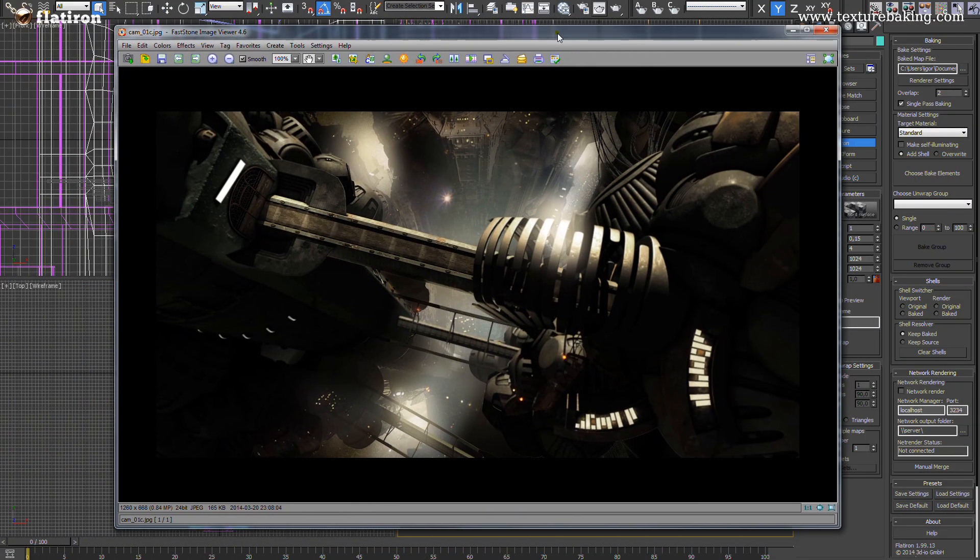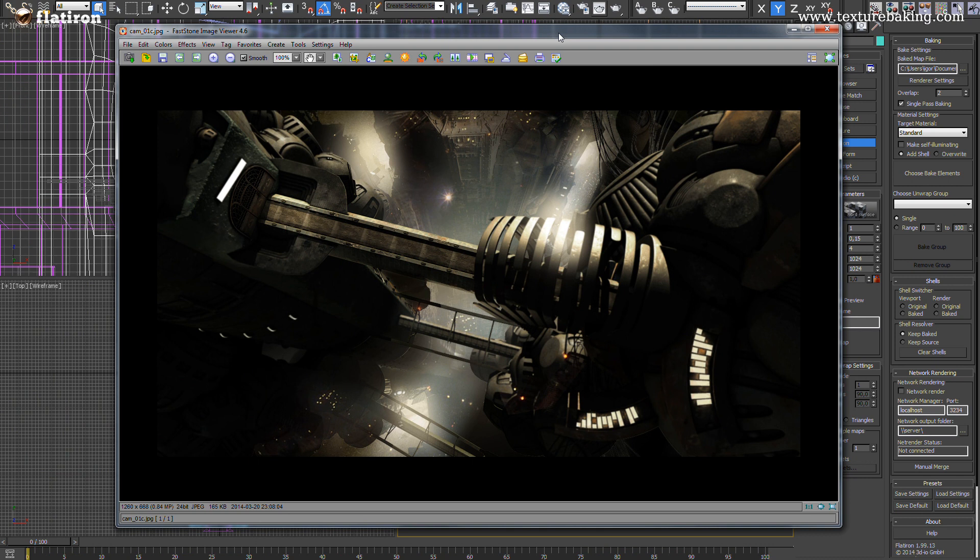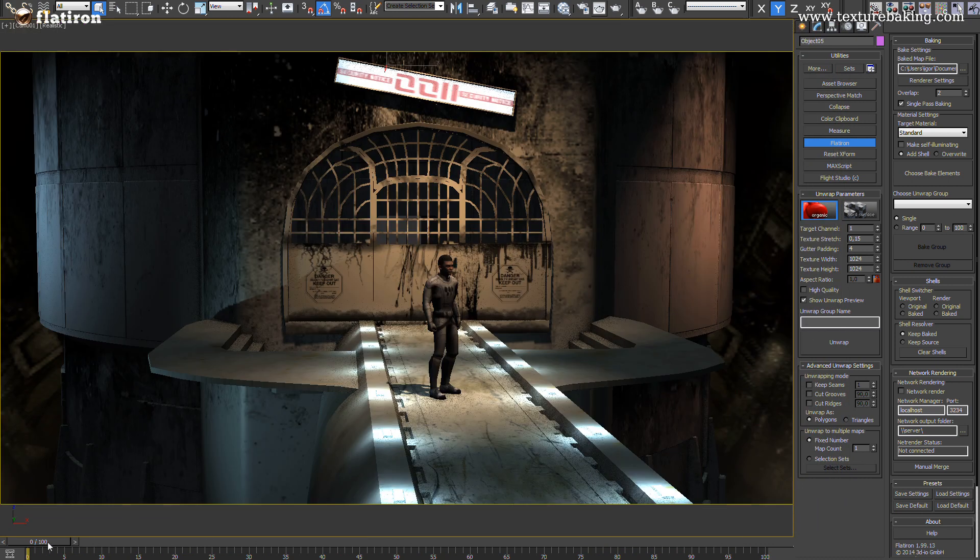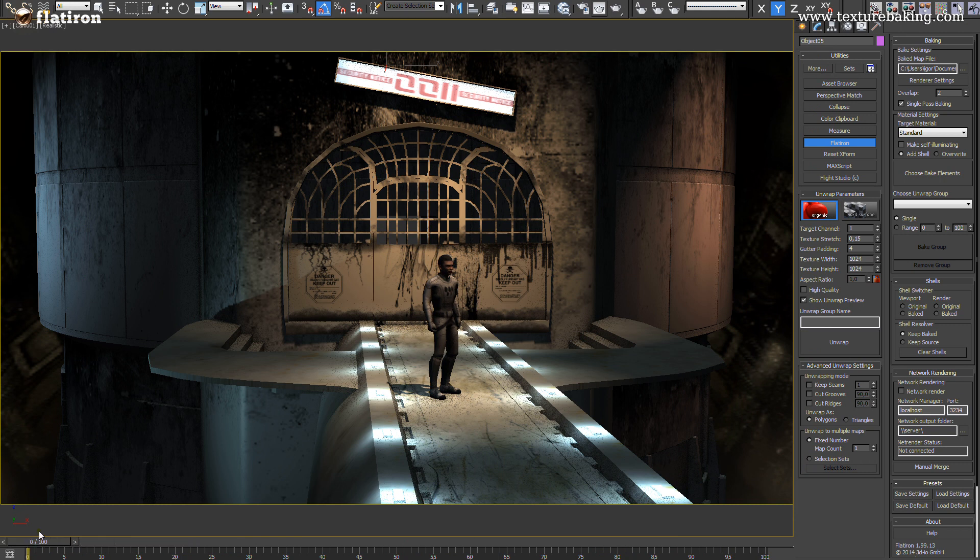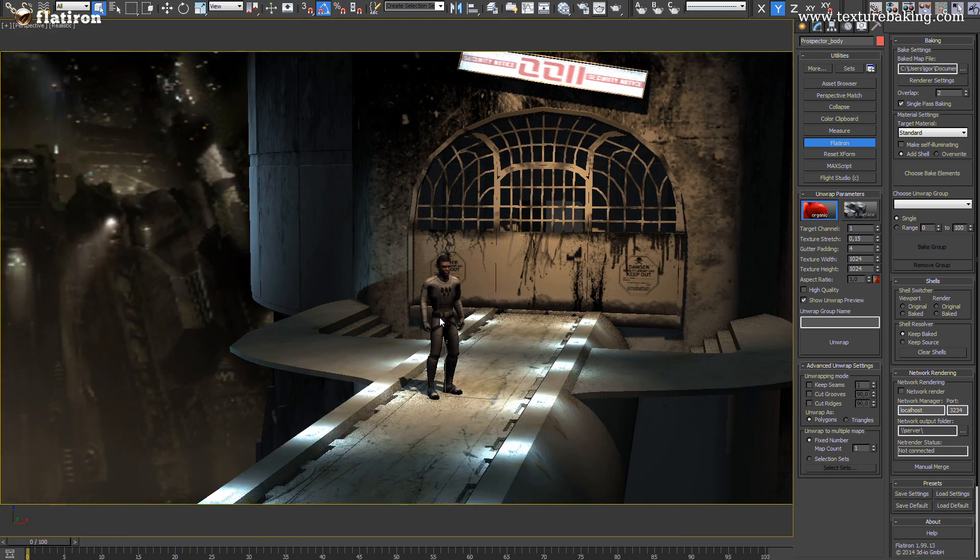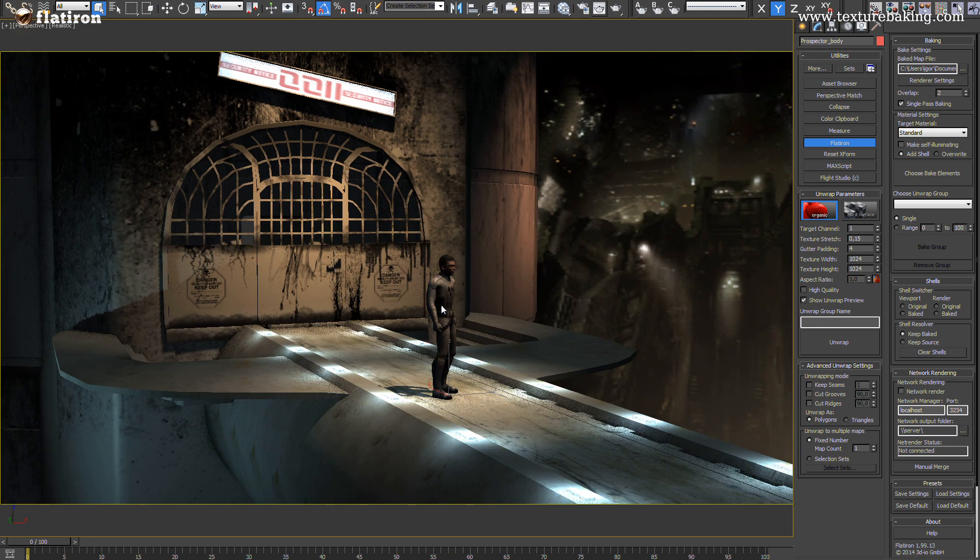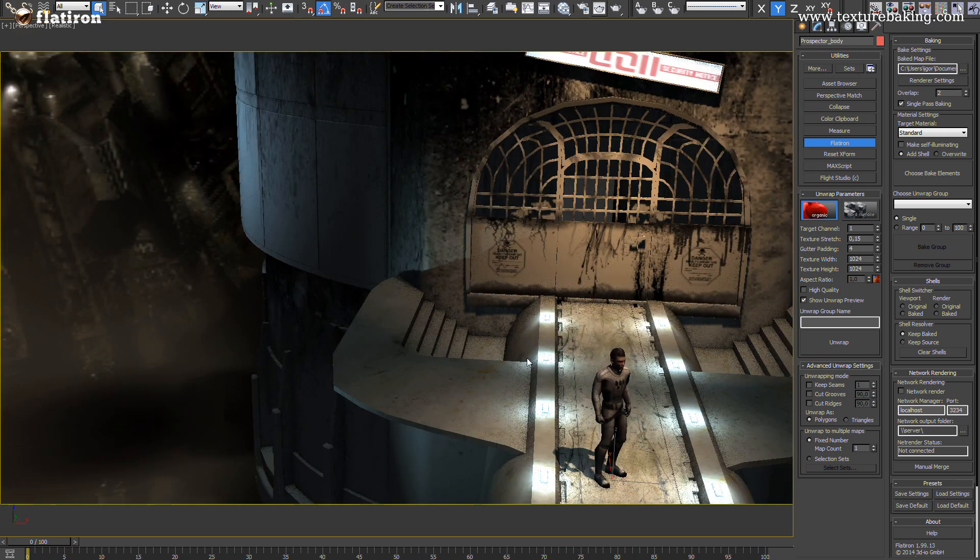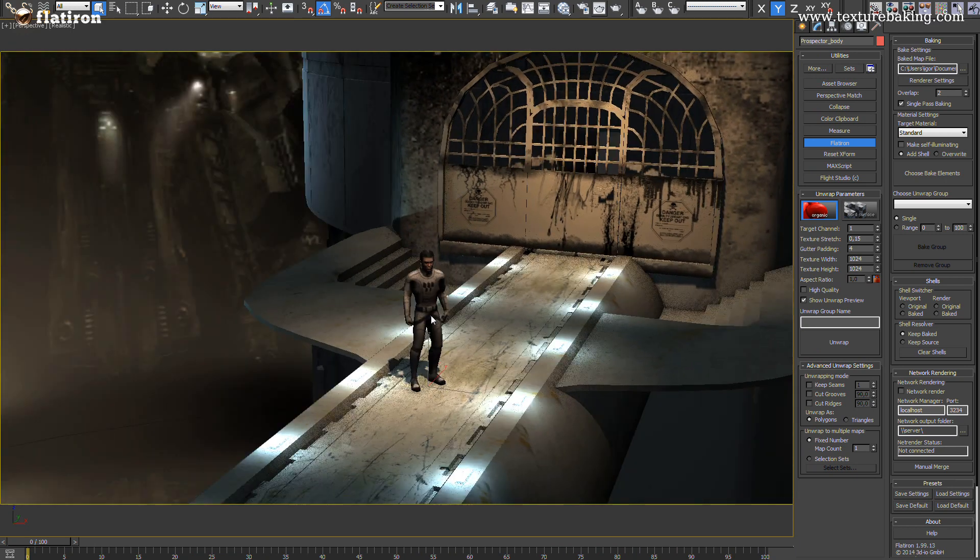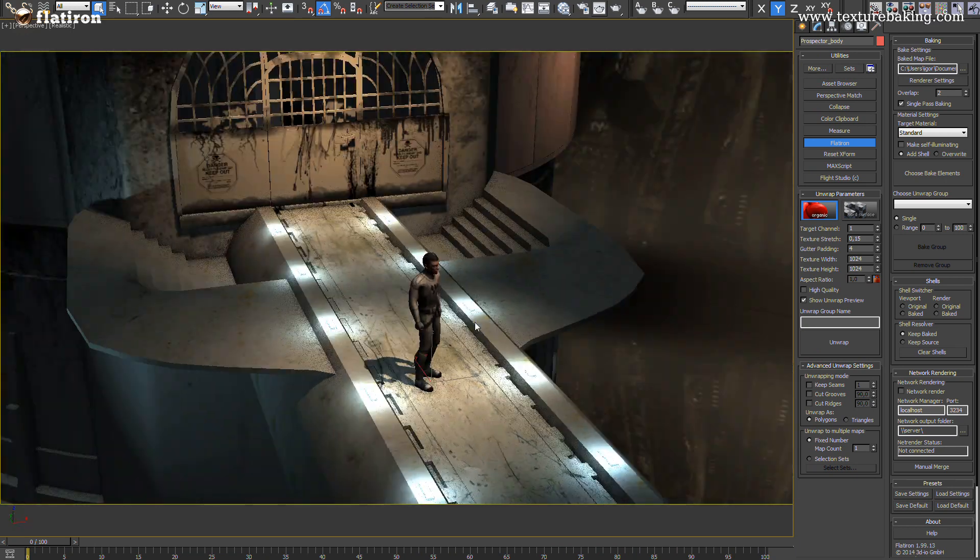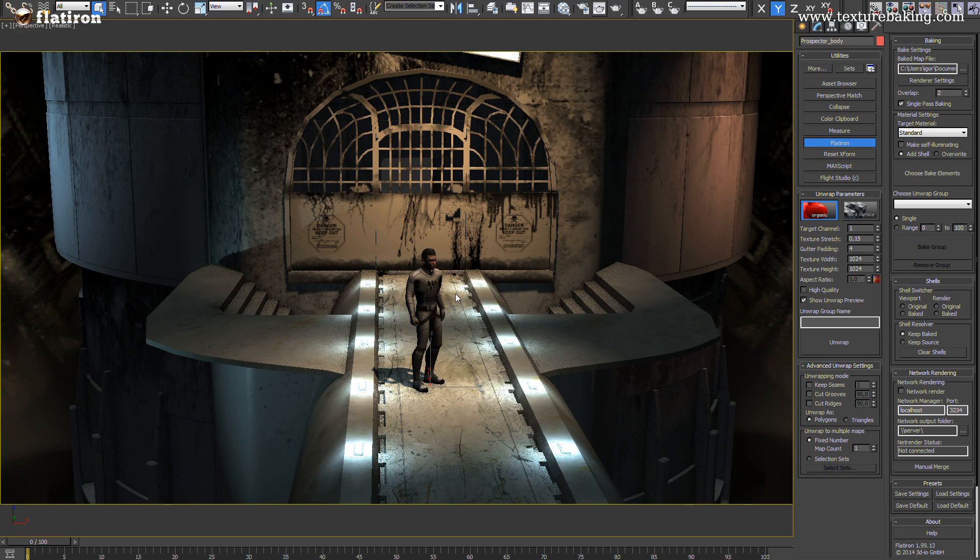Welcome to the Flatiron version 2 tutorial for creating full scene baked textured maps. In this tutorial we will go through some important techniques of baking whole 3D scenes into bitmaps combined with some new Flatiron version 2 workflow changes and improvements.